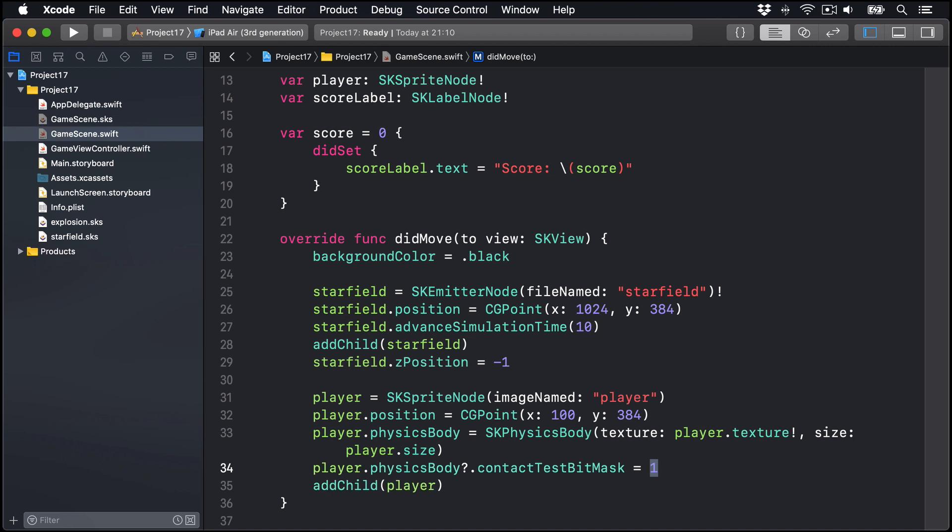Now this one thing here is a special number. We're using that to mean that other things in our game, the things that collide with.